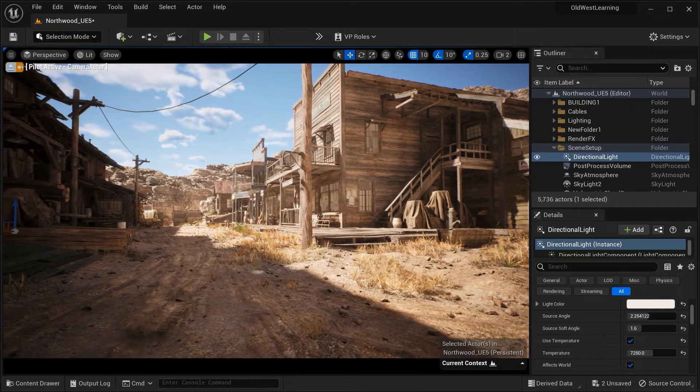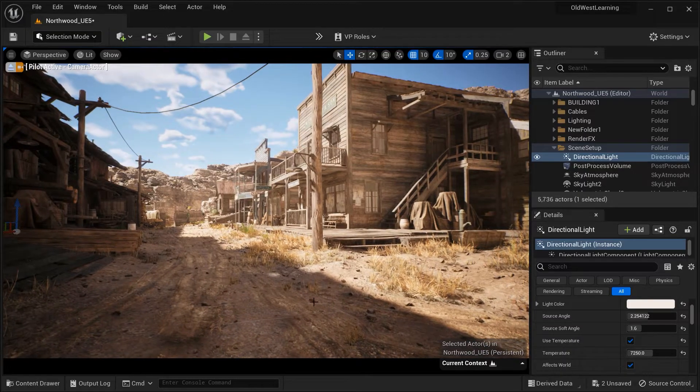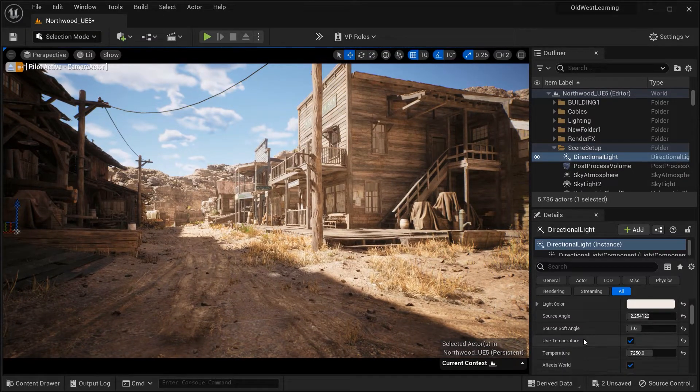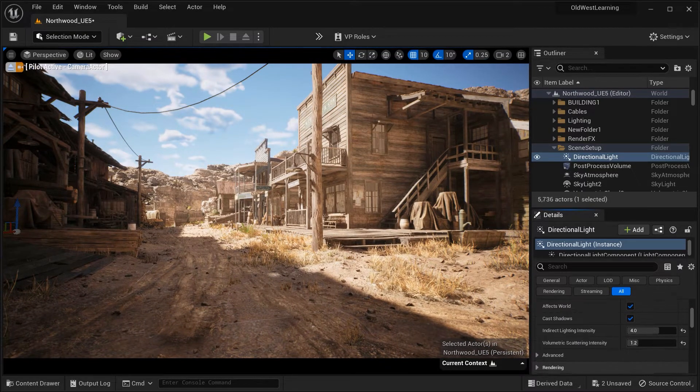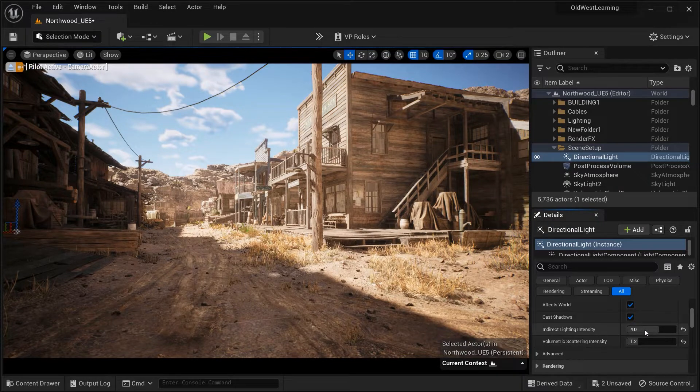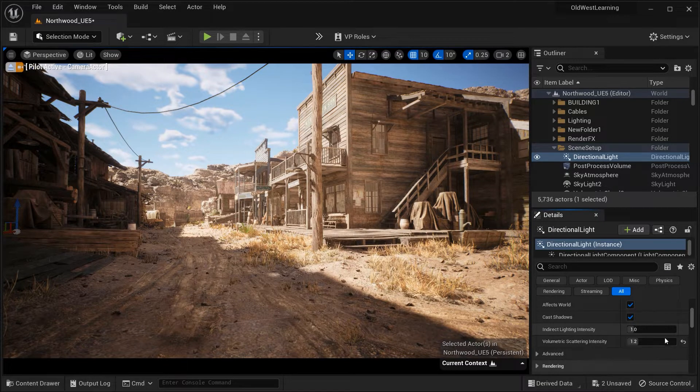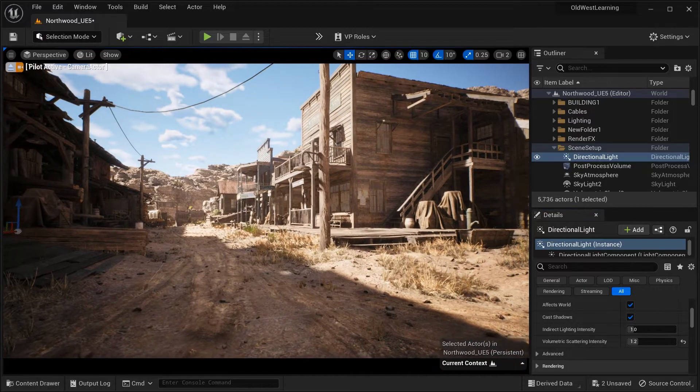The next parameter that we want to go over is indirect lighting intensity. This parameter determines the contribution of indirect light in your scene.